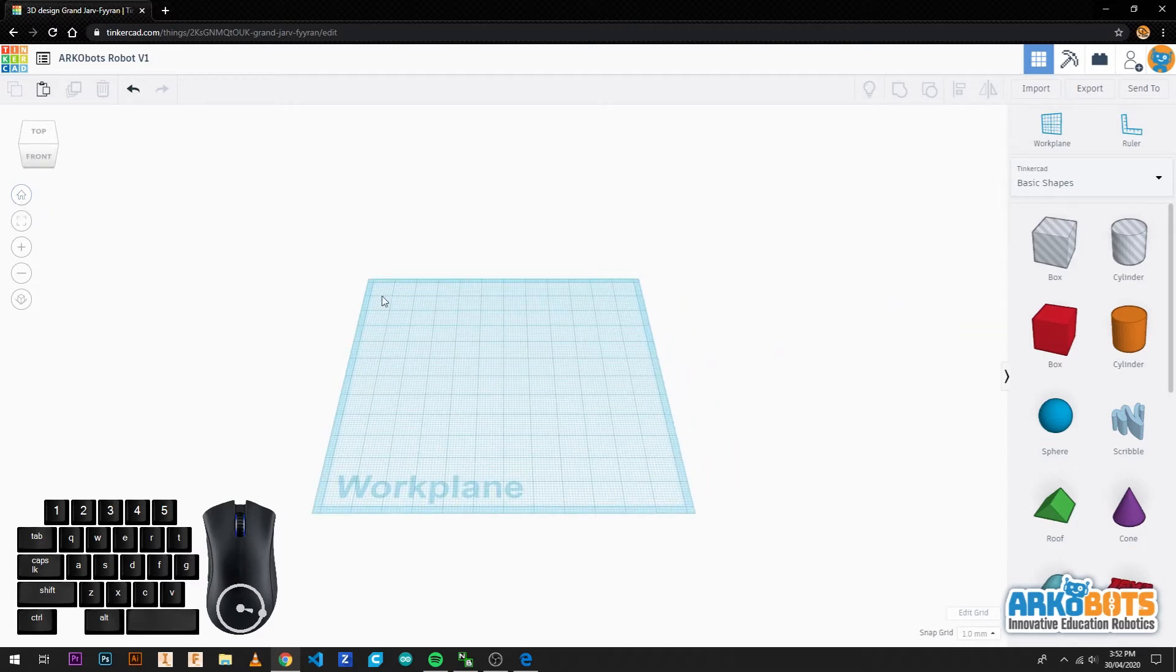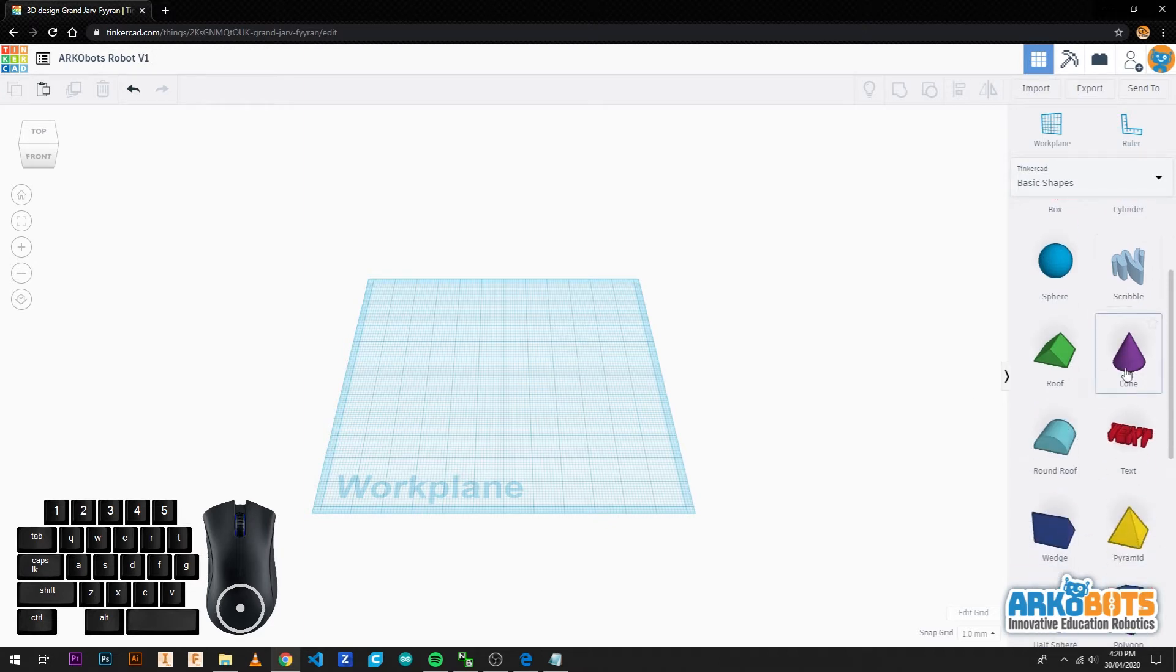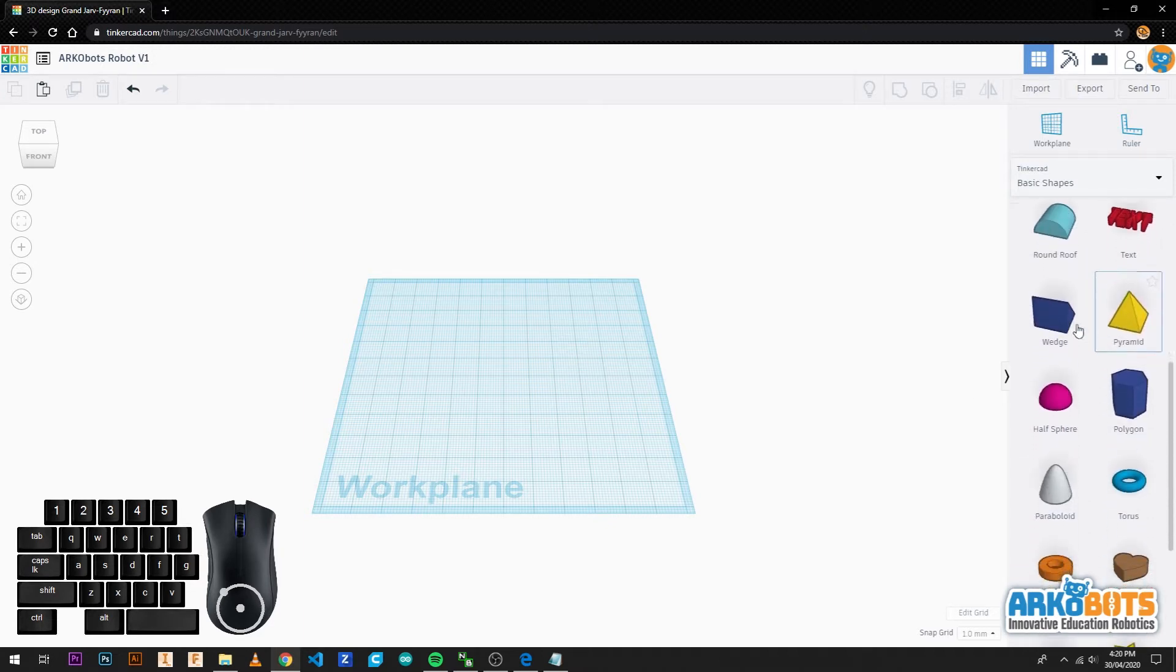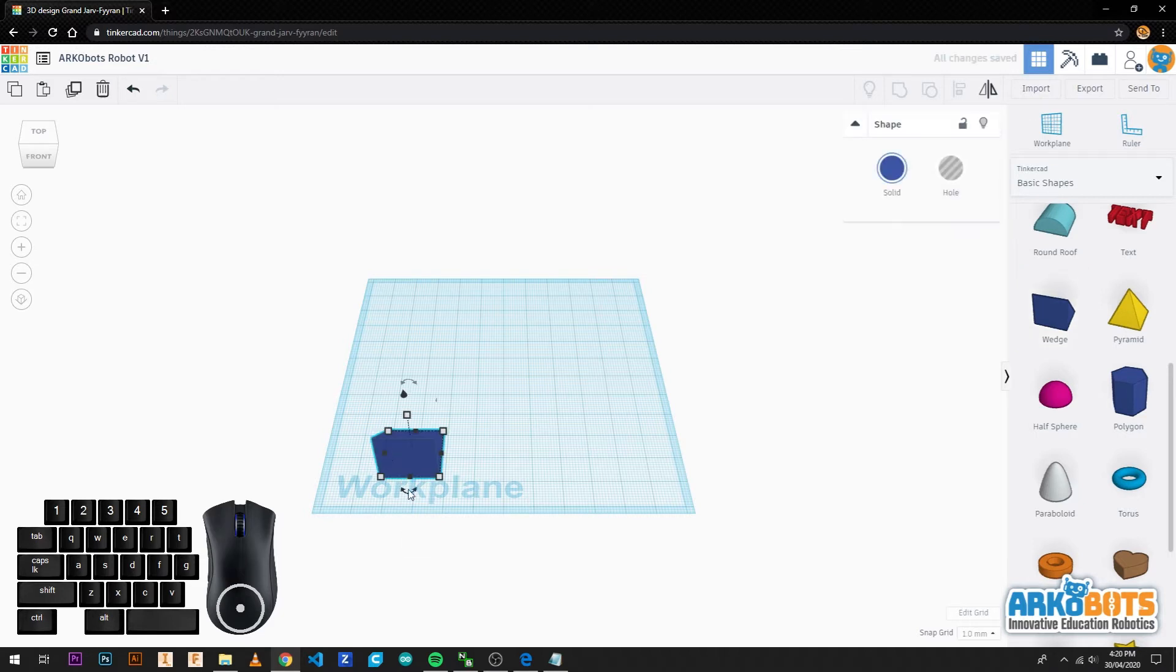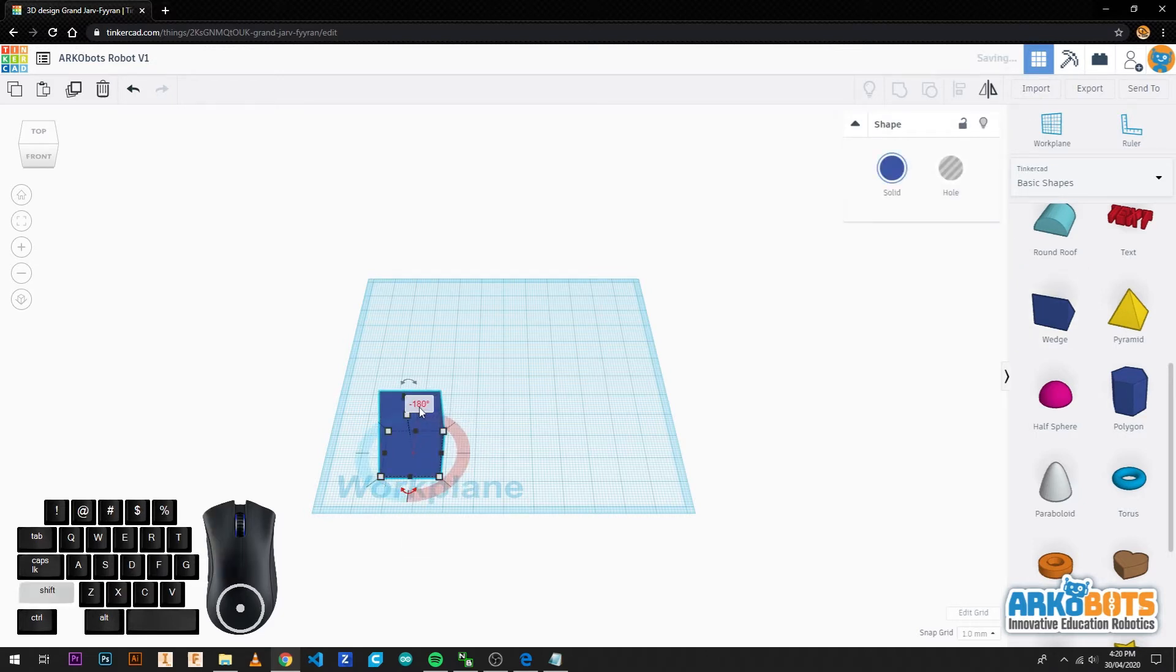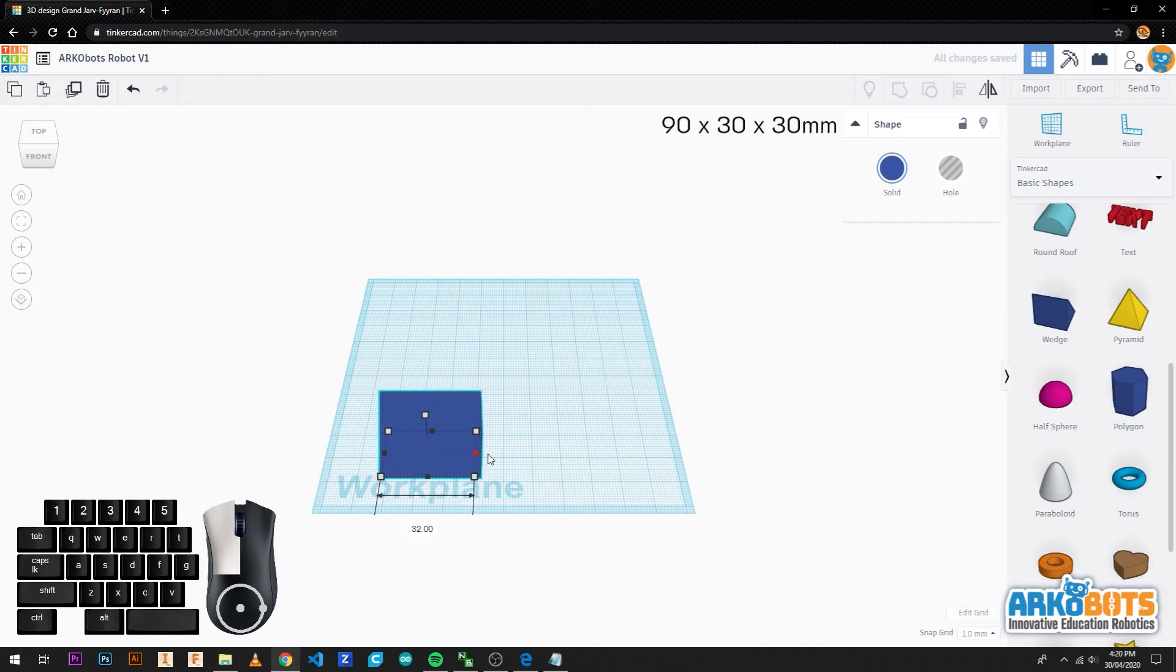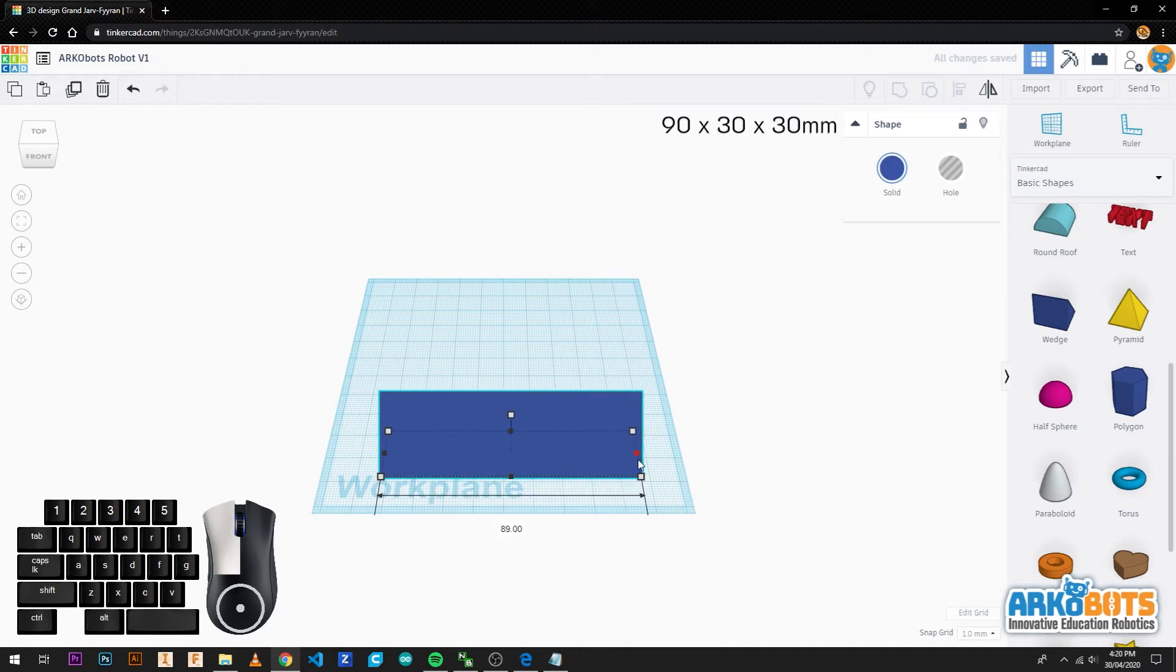Now let's get to designing. Our first shape is a wedge which we left click and drag into the work plane. After turning 180 degrees we give it the measurements of 90 millimetres long, 30 millimetres wide and 30 millimetres tall.